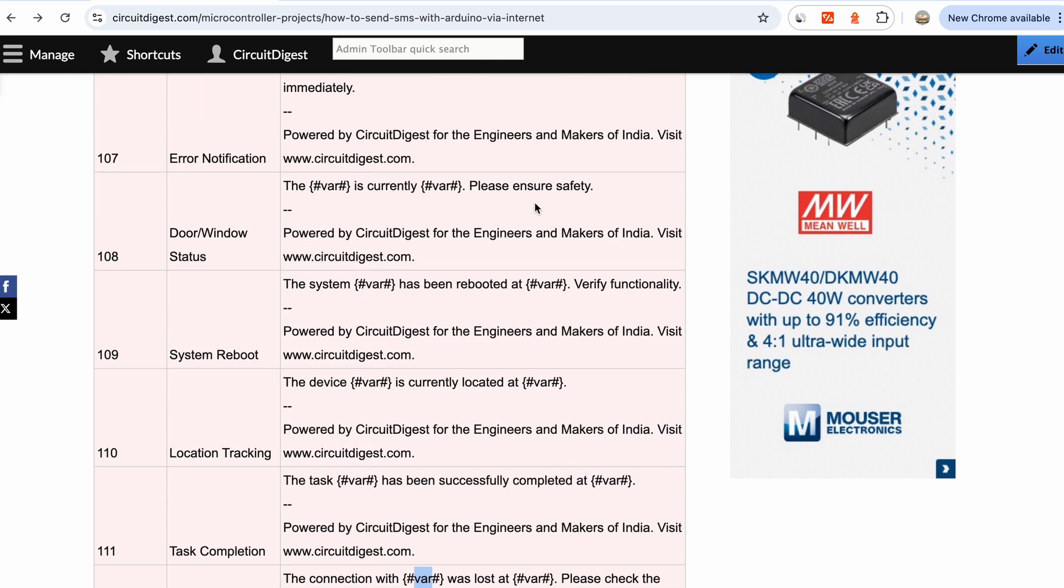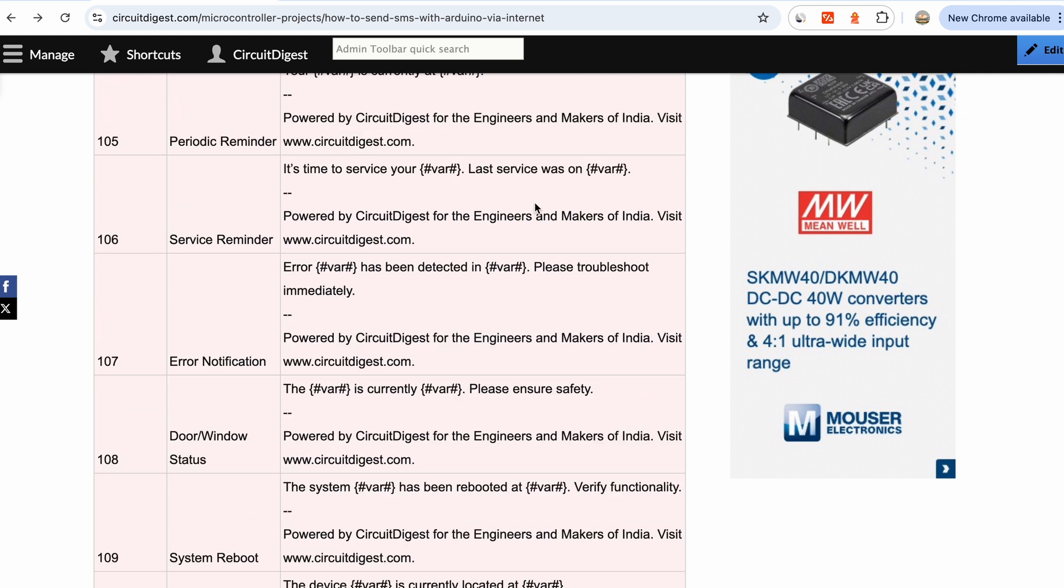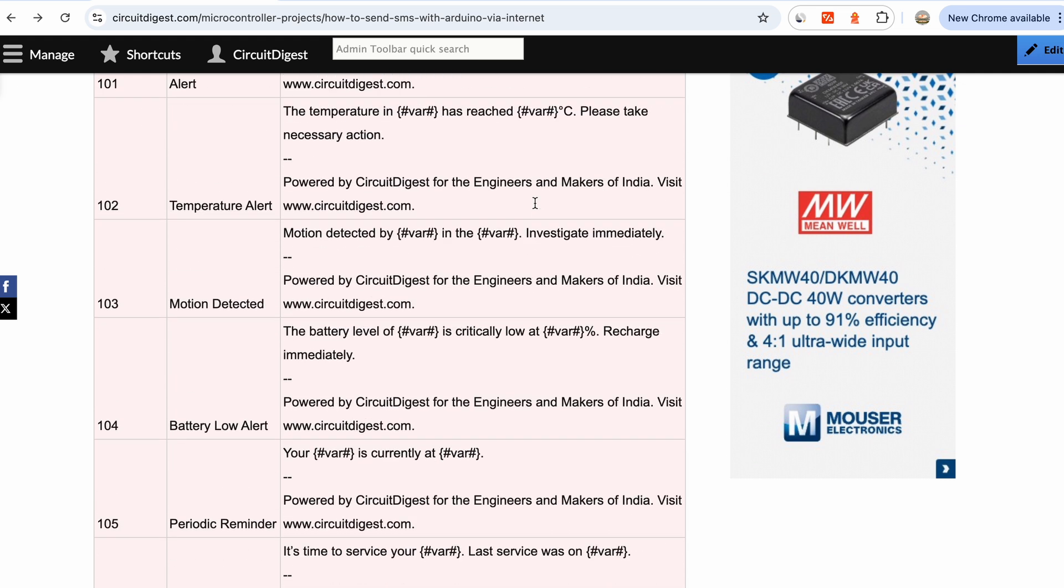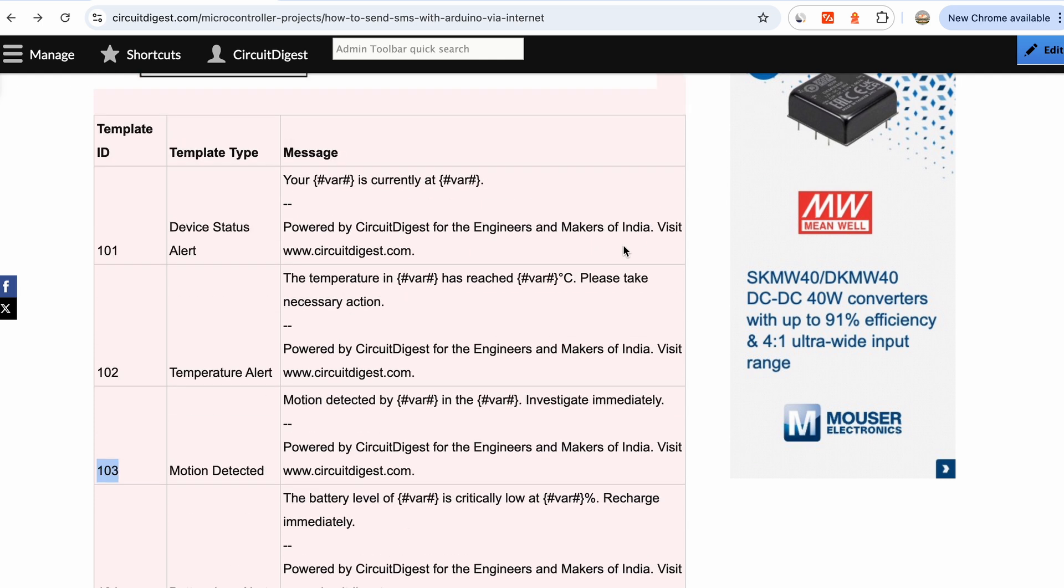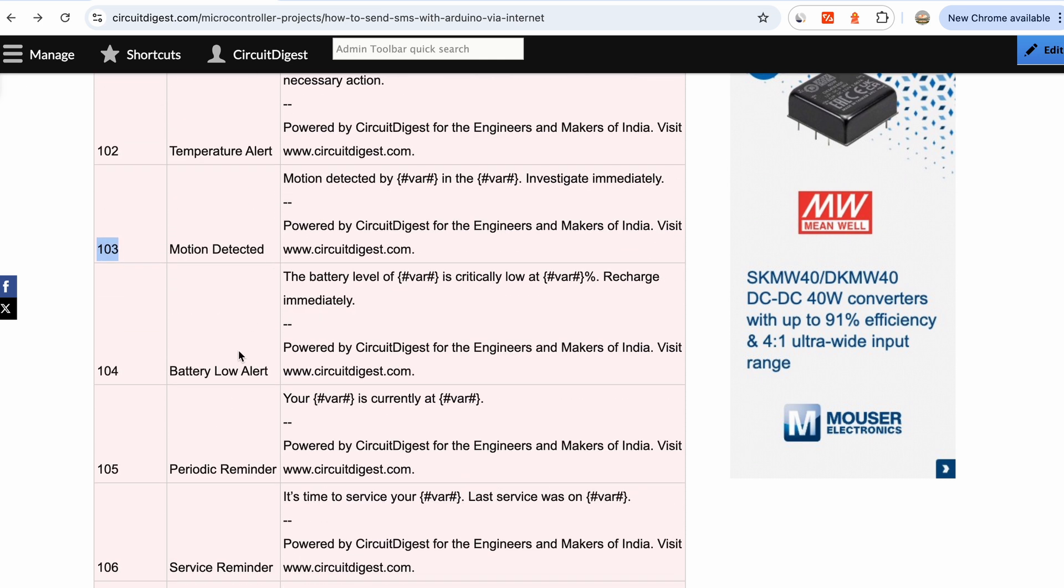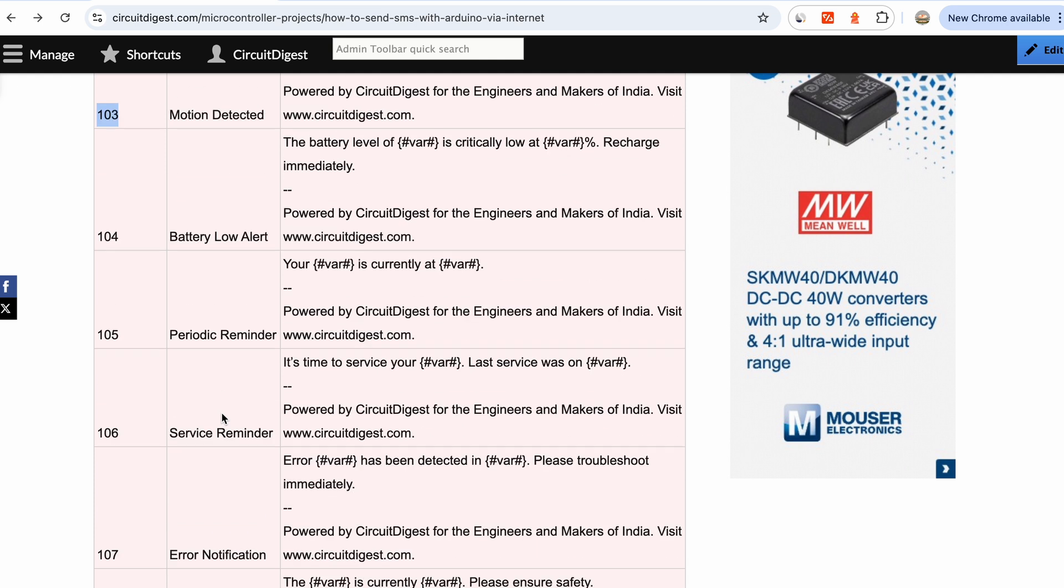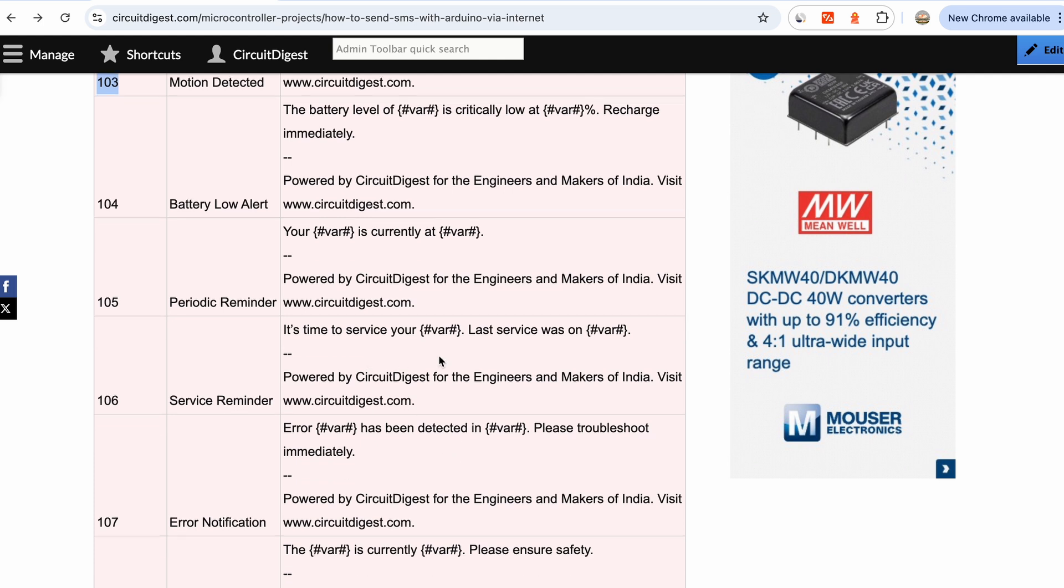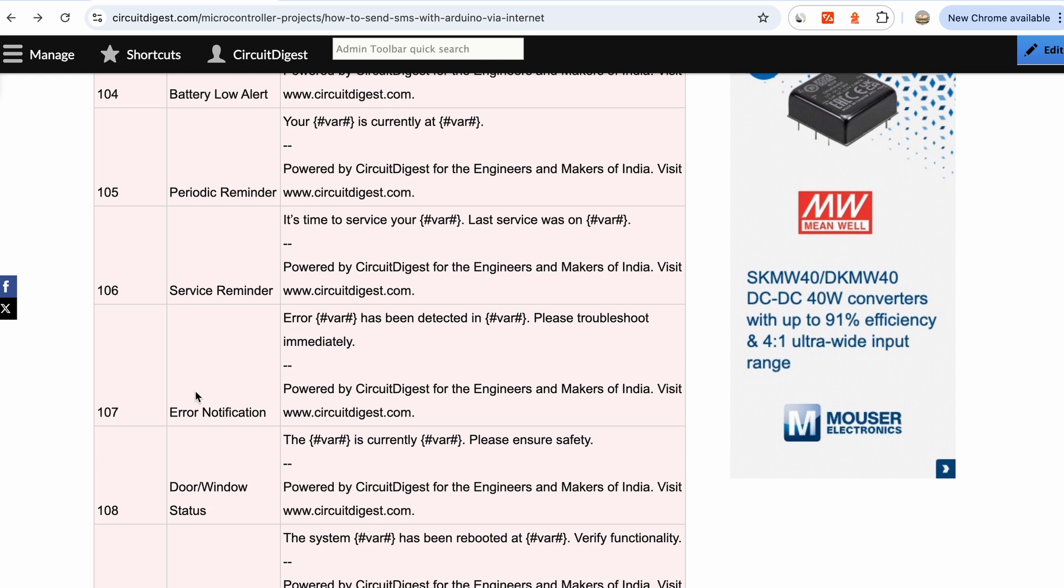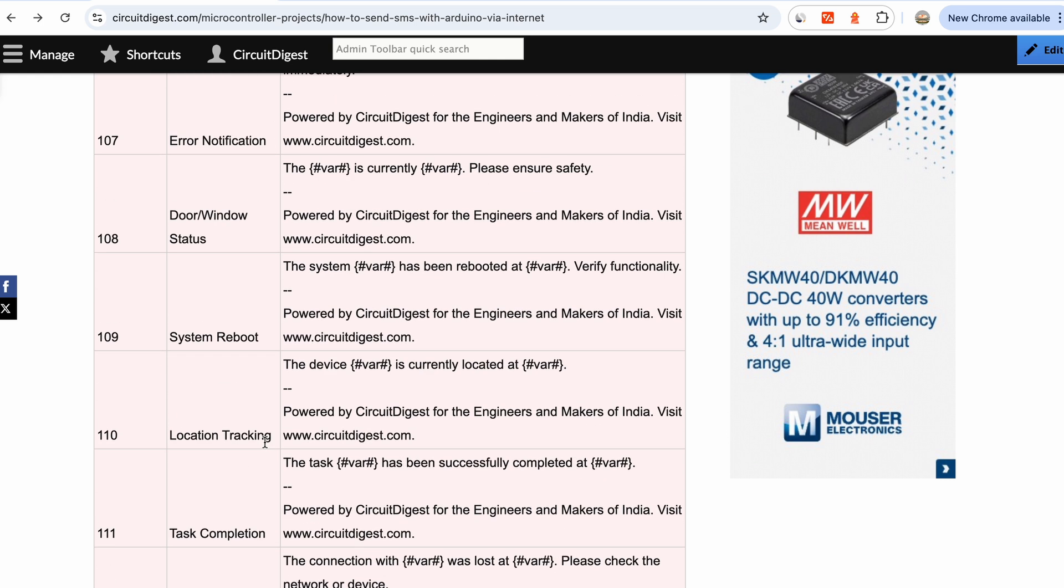Make sure you're not adding any links and you're all good. Now let's select a template ID. For the sake of this tutorial, let's say you are building a burglar alarm and you want to send an SMS that a motion has been detected. Then you can use template ID 103, saying 'motion detected by position sensor in the main entrance, investigate immediately'. You can use any of these templates based on your application - temperature alert, motion alert, battery low alert, periodic reminder, service reminder. Say you're having a product for which you need to intimate service when something goes wrong.